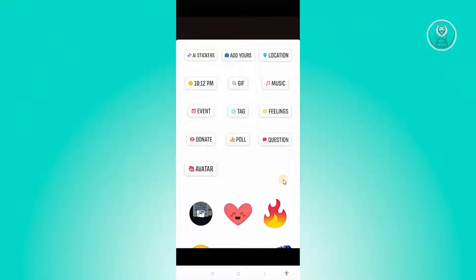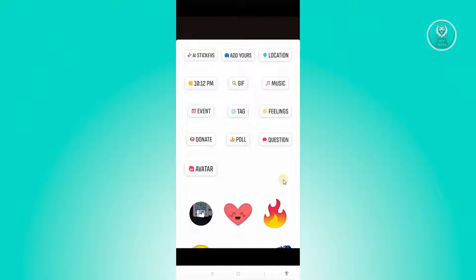But the good thing about this is currently, Facebook and Instagram is under one roof, which is Meta. When you actually post something on Instagram, you'll be able to share it on Facebook as well. And from there, you'll be able to add your links.